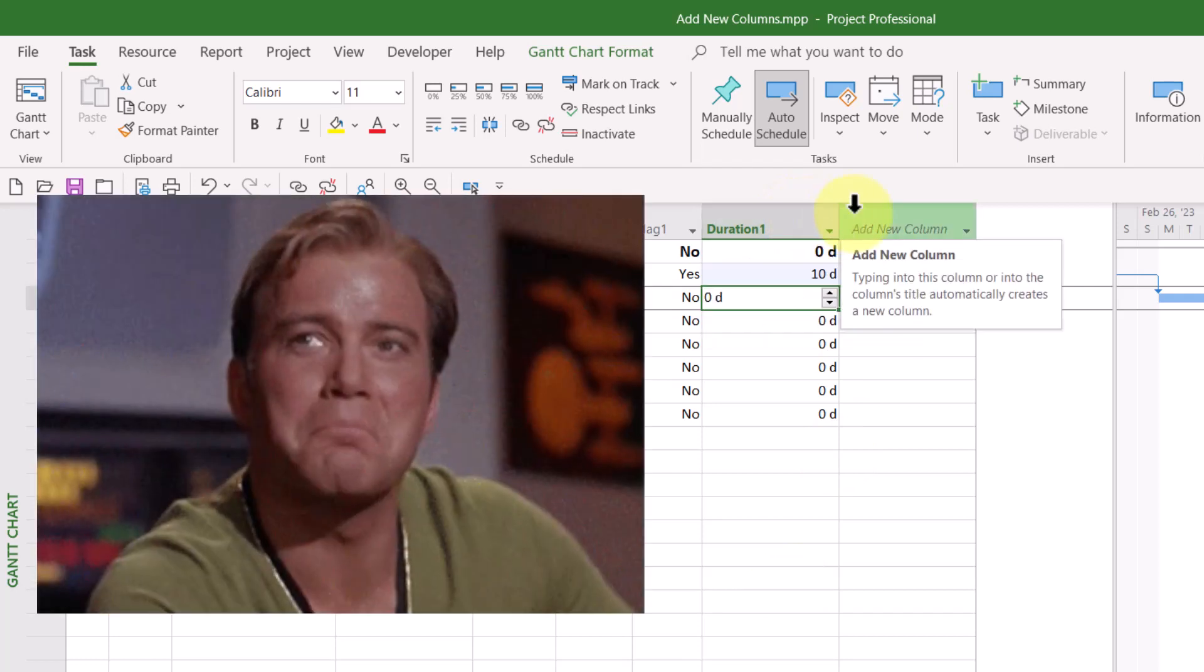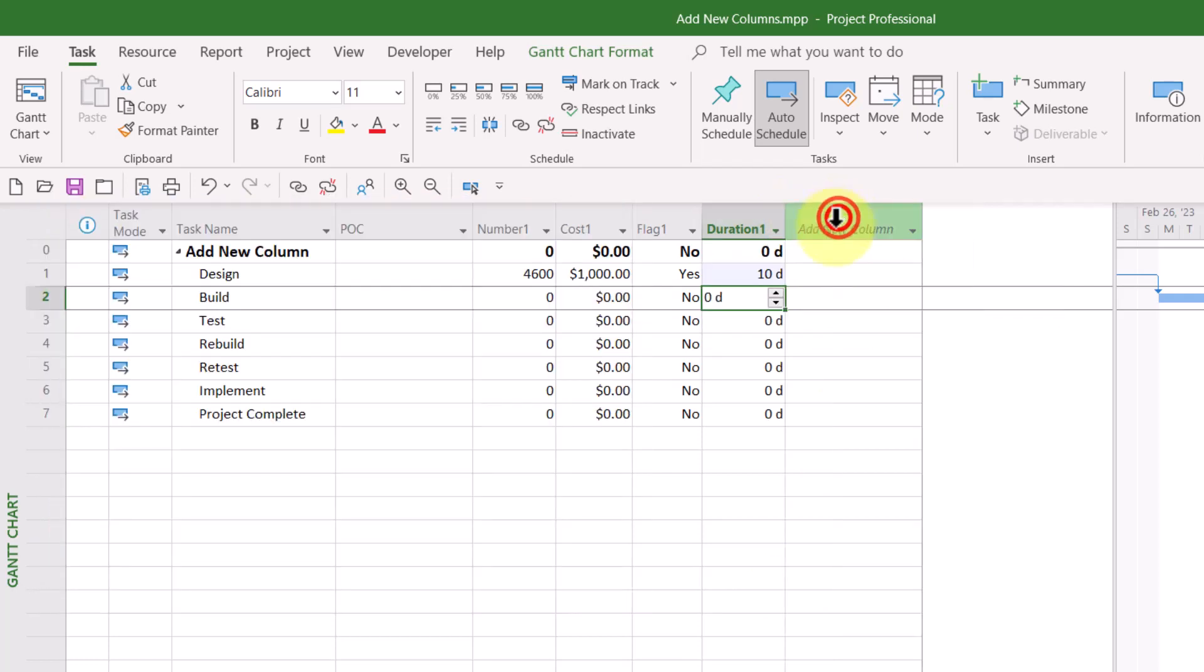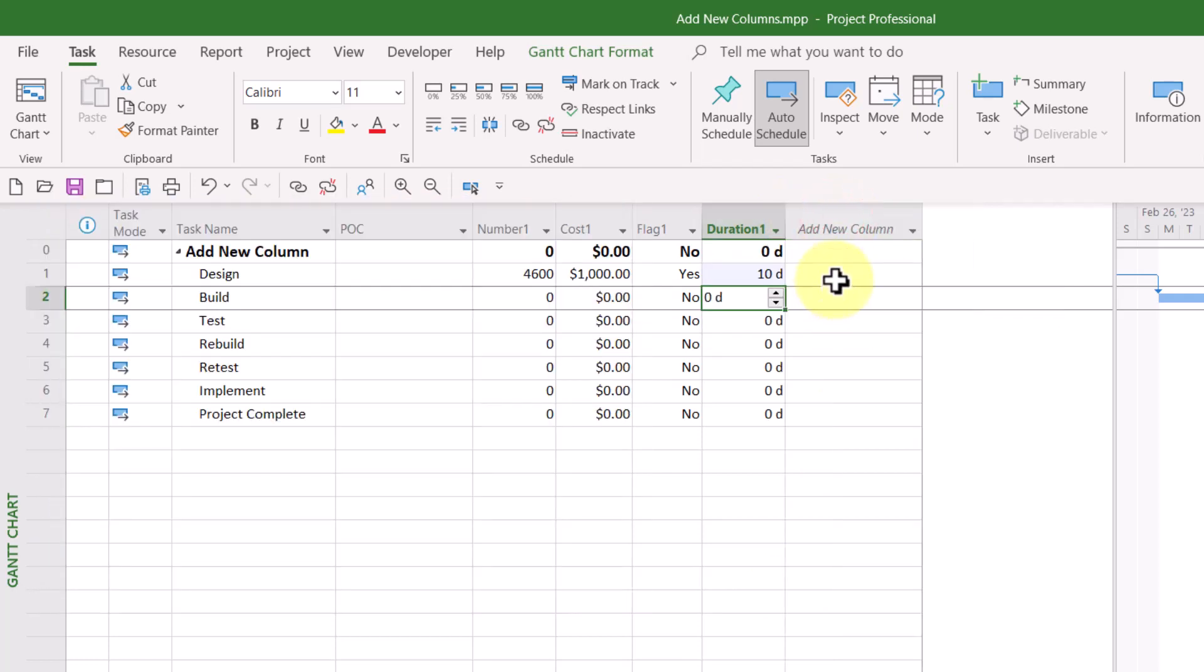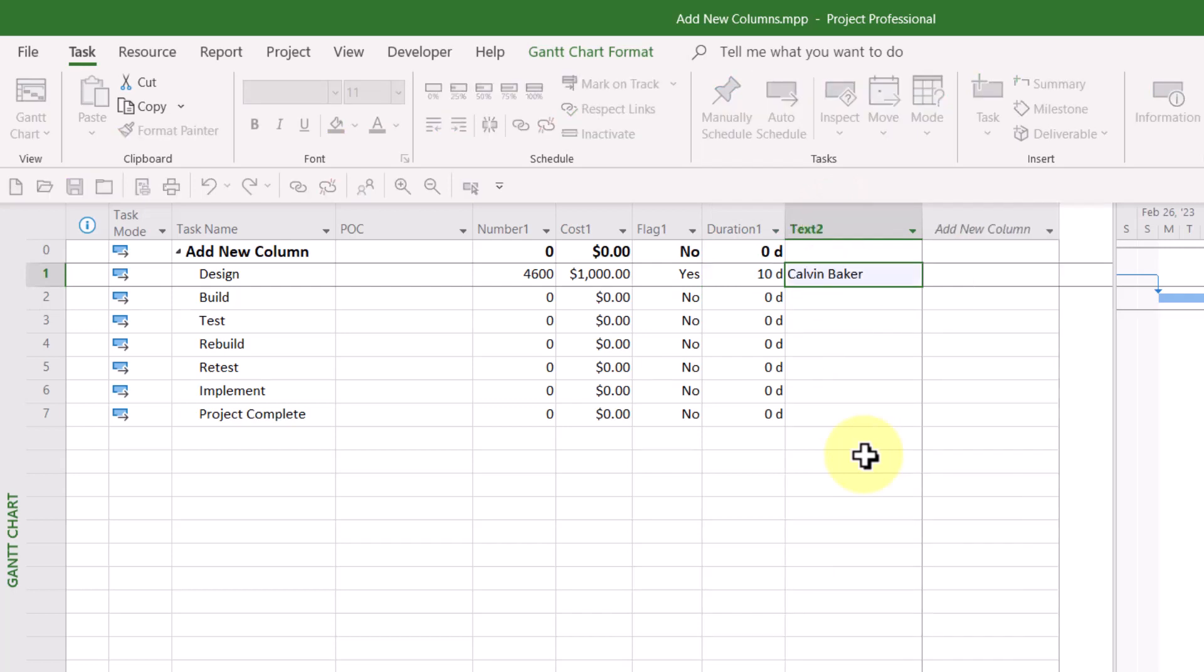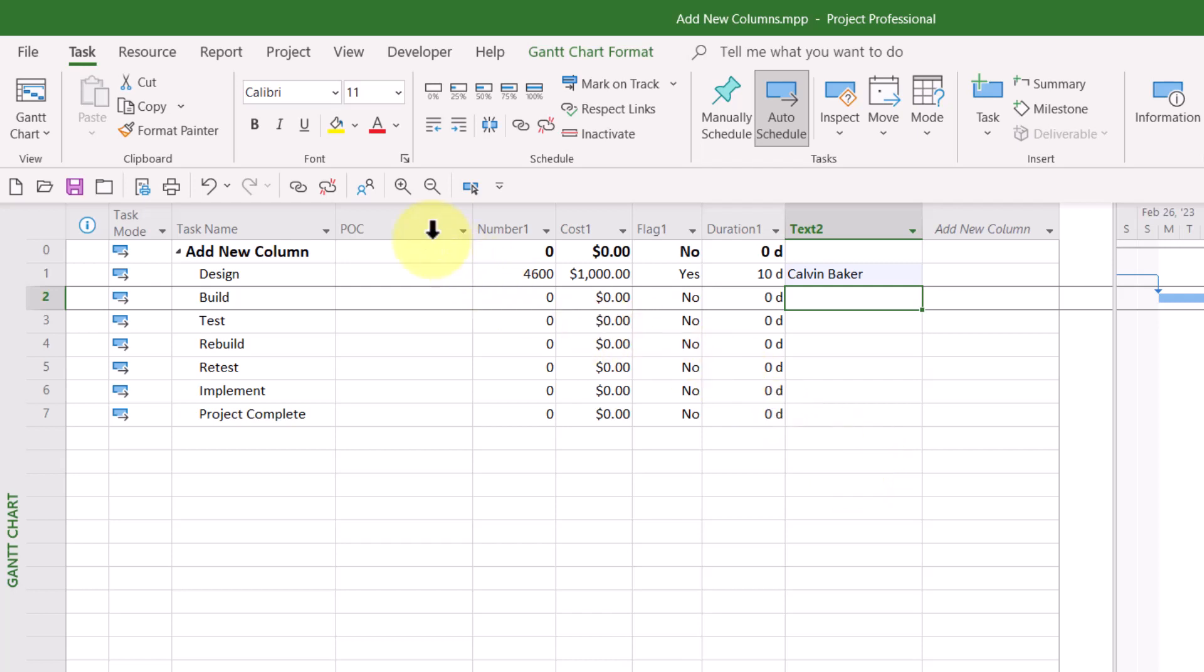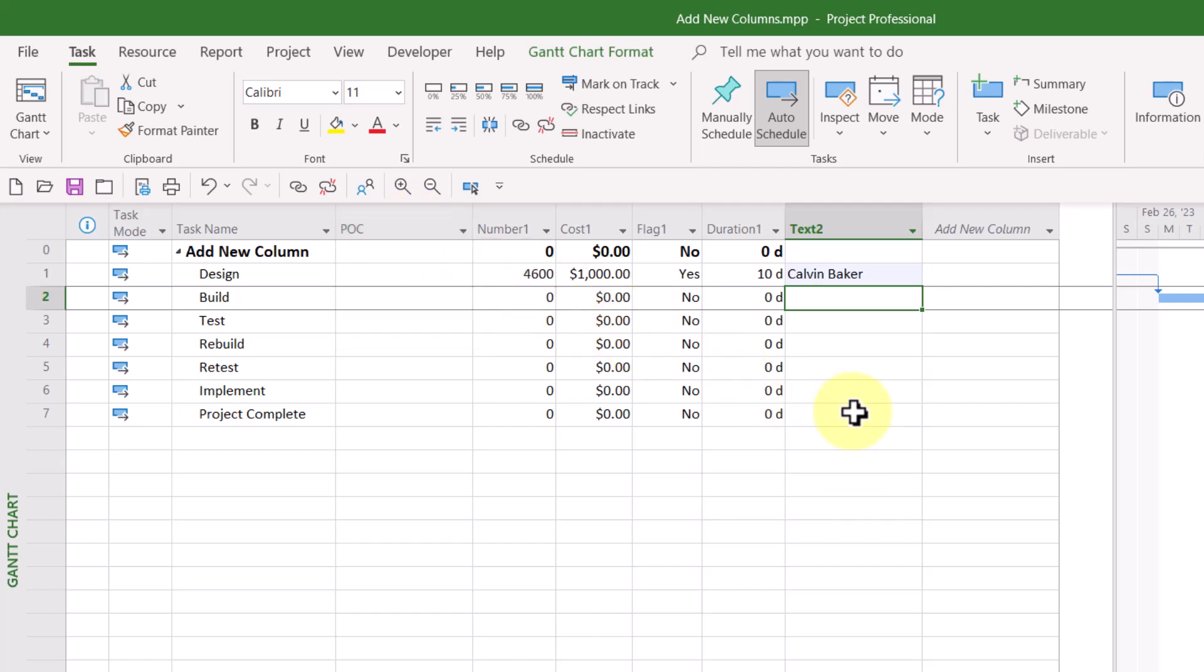And then finally, if you were to type text information, such as a name like Calvin Baker in the Add New Column Virtual Column for a task, you will discover that Microsoft Project once again will insert the first available text field. In my case, this is not text one, it's text two. Why is that? Remember that text one is already in use as the POC field.